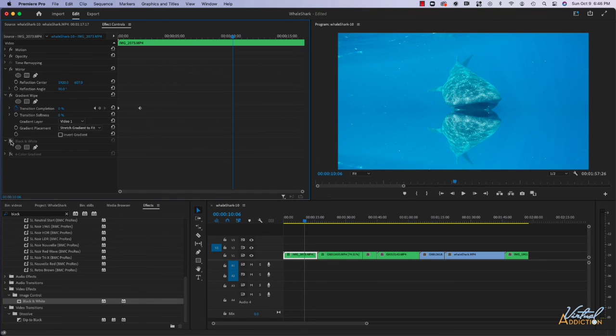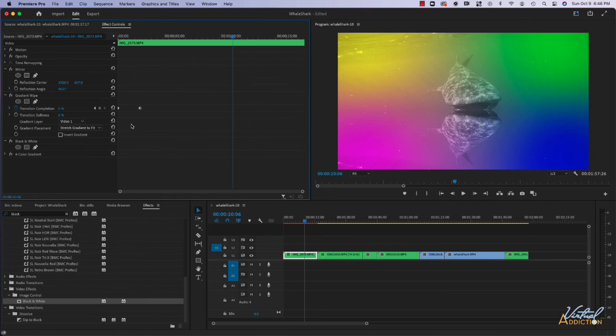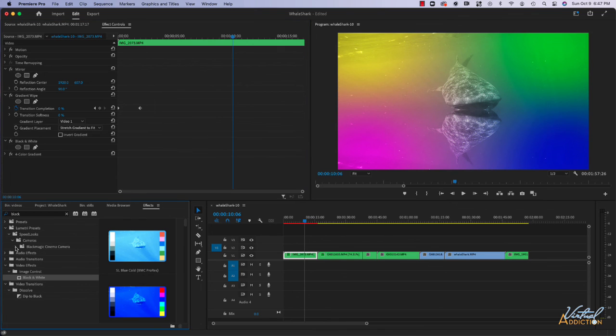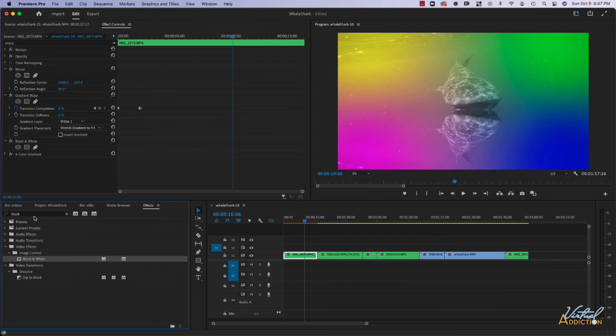This hopefully gives you a little bit of an overview of some of the things you can do with effects. You can get super creative. There's a ton of effects in Premiere and it will really allow you to enhance your projects and allow you to add a bunch of different types of looks to your video elements.